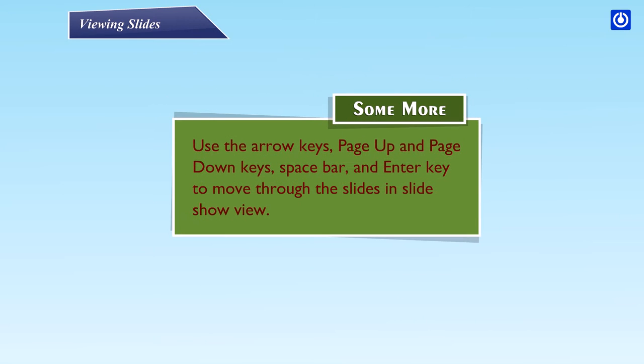Use the arrow keys, page up and page down keys, space bar, and enter key to move through the slides in Slide Show View.